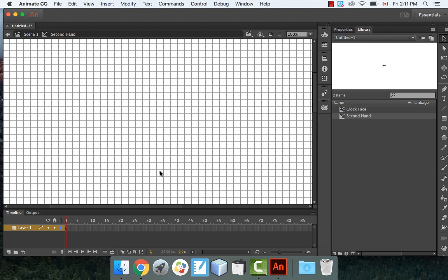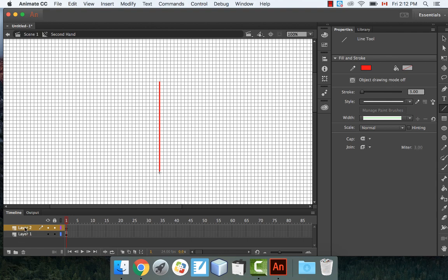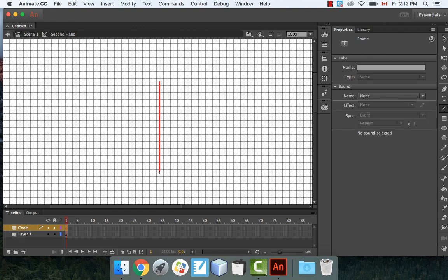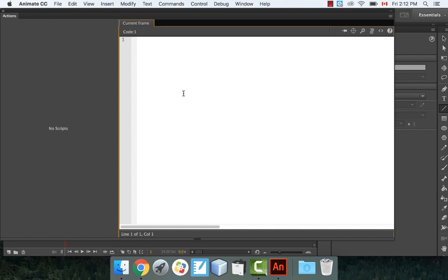The second hand is usually the longest and skinniest. I'm going to draw it as a red line — longer and skinnier than the others. Set the stroke to about 3. Start from the center point and draw it straight up. Now we need to put code on this, so create a new layer and call it Code.